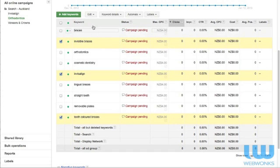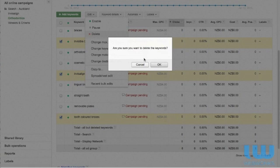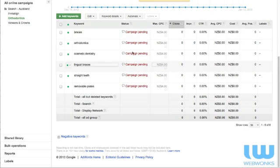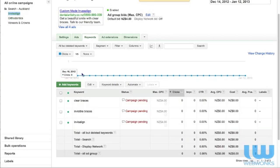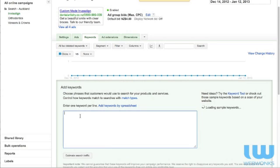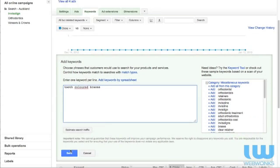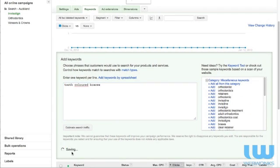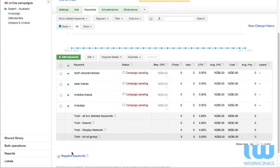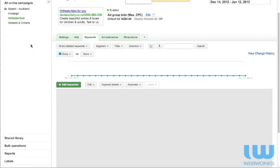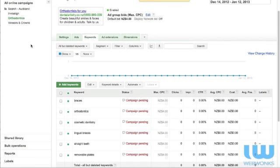We're going to have to put that tooth colored braces into the Invisalign ad group. So if we just click on delete and then we can go to Invisalign and add in tooth colored braces. The reason that we're doing that is because Invisalign are clear braces. They're the same as tooth colored braces. Jump back into orthodontics. We don't actually want those keywords in the orthodontics ad group. We really have ad groups specific to the type of product that we're selling and in this case it's orthodontics.